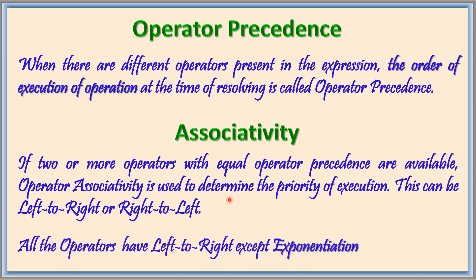This can be from left to right or right to left. All the operators have left to right except exponentiation. You will understand better when I demonstrate it.